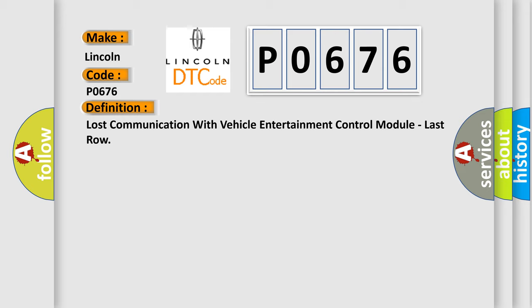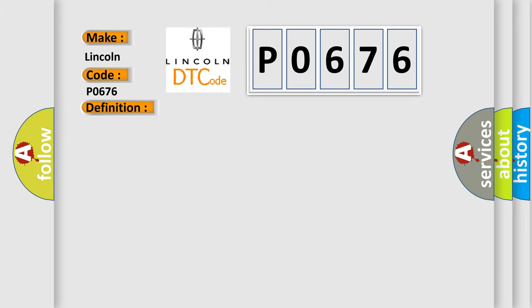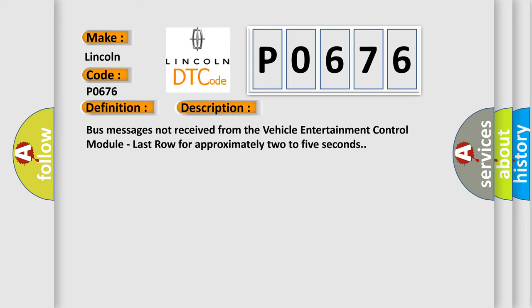And now this is a short description of this DTC code. Bus messages not received from the vehicle entertainment control module, last row for approximately two to five seconds.